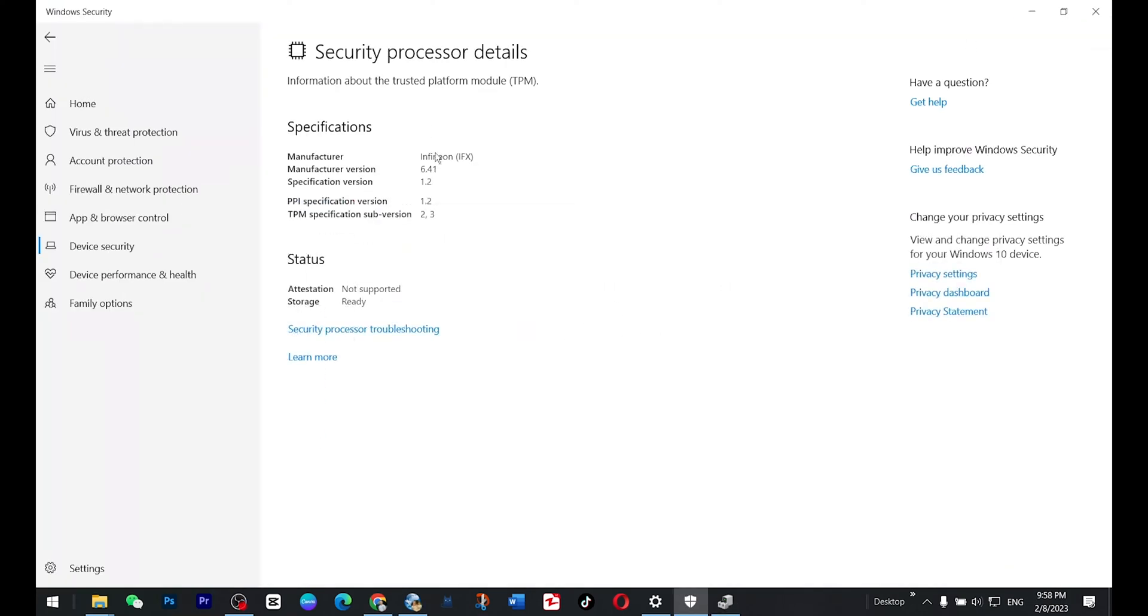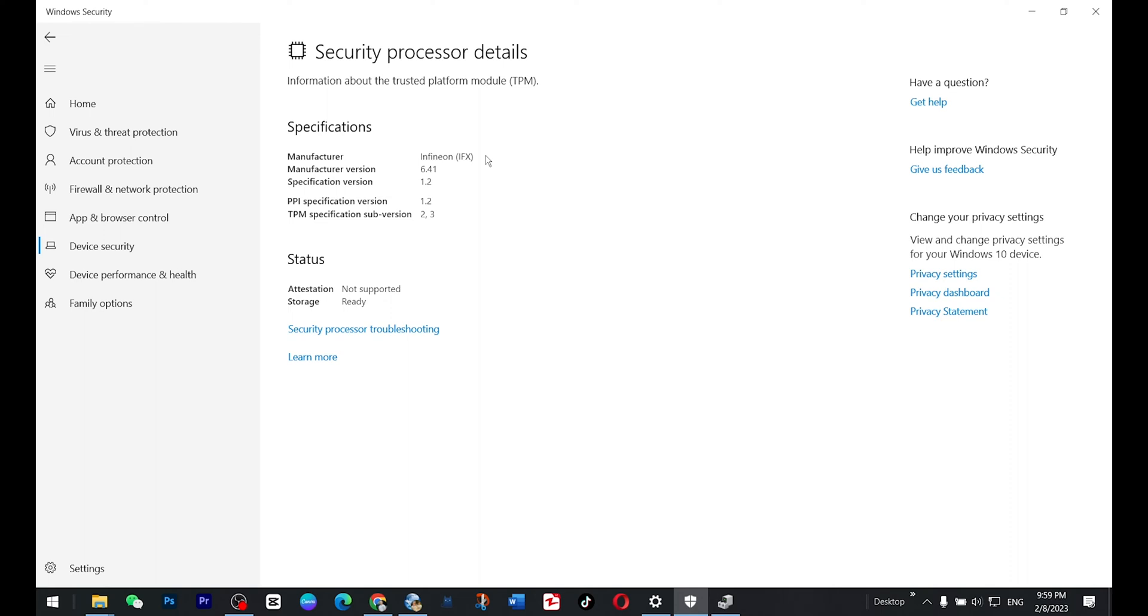Here you also need to consider one important thing: the manufacturer. If yours is Infineon IFX then you can upgrade this one and I'll provide you the list of the laptops and desktop computers with this Infineon. So if you fall under this category then congratulations, you can upgrade your TPM.